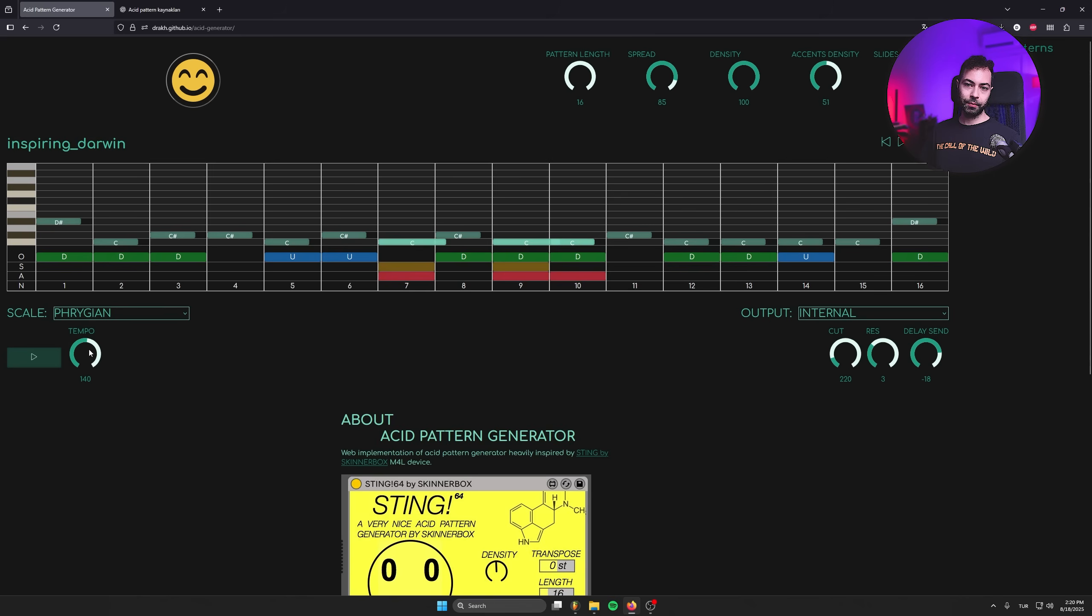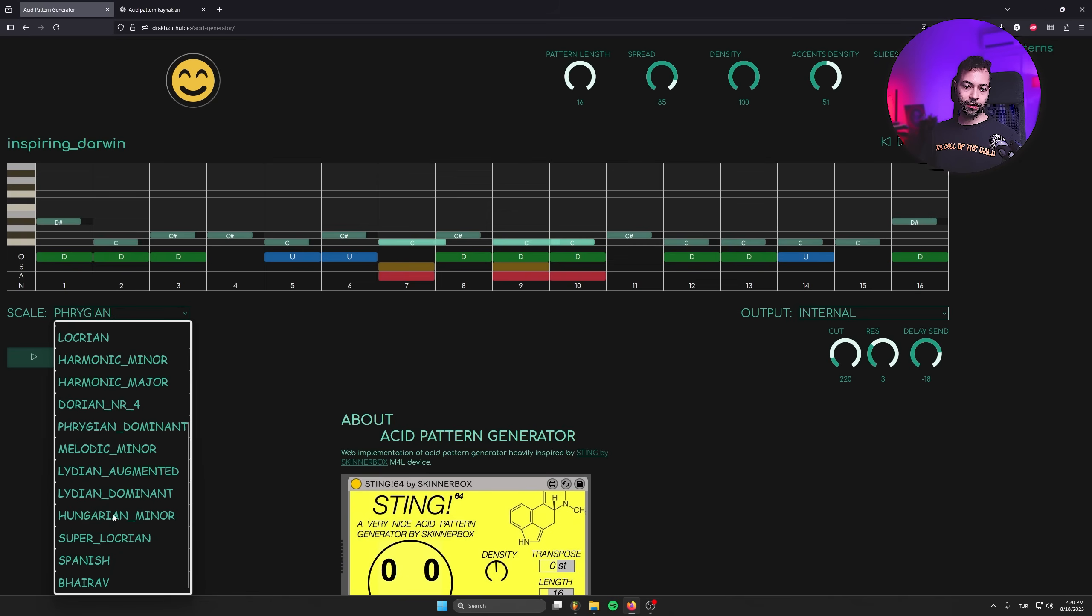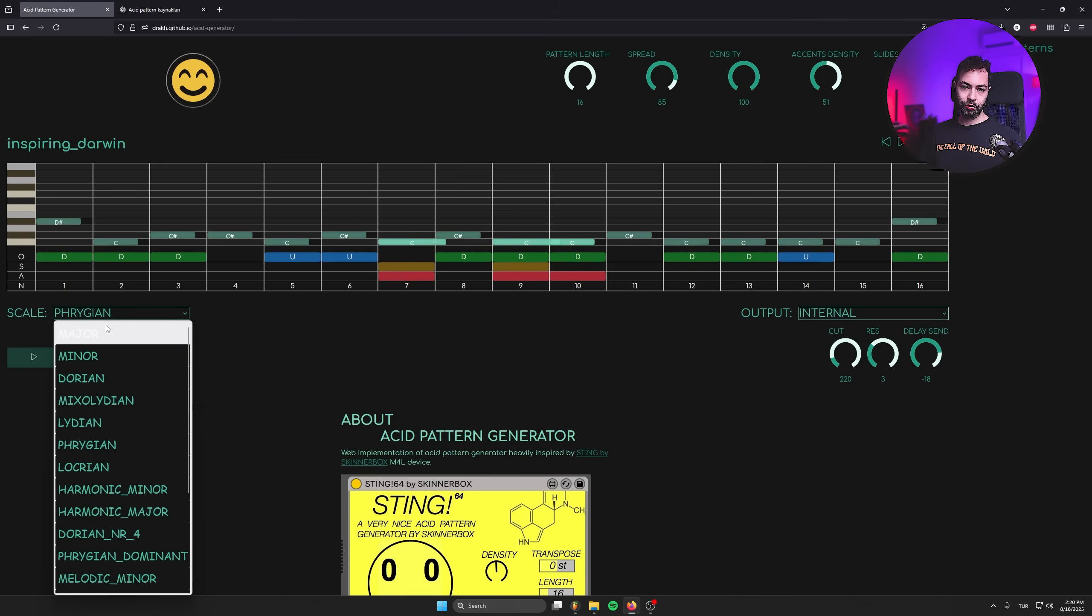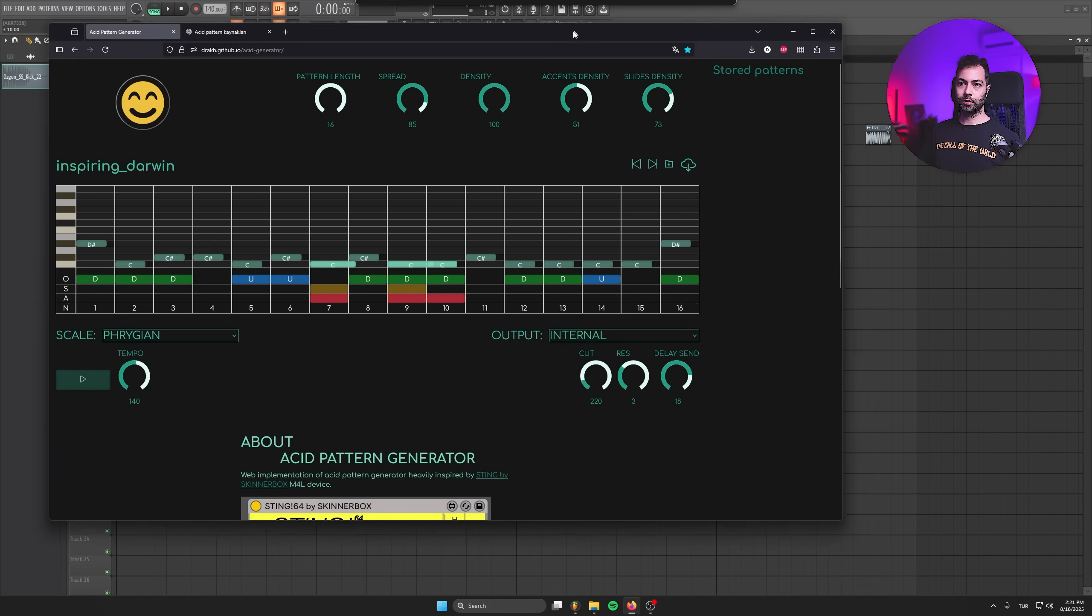You just determine a tempo in here. Let's keep it at 140. Then you've got to choose a scale. There are tons of scales to choose. I like to use Phrygian because it's the most techno sounding scale.